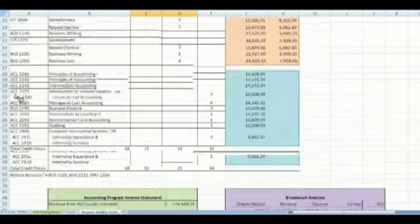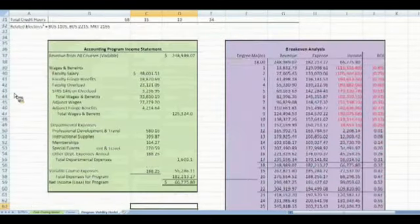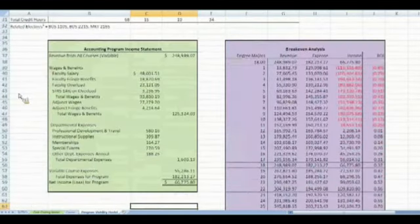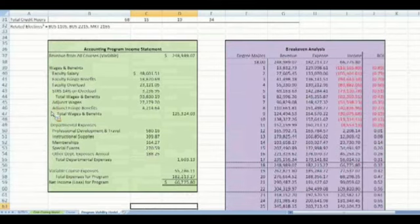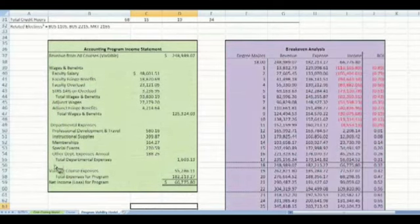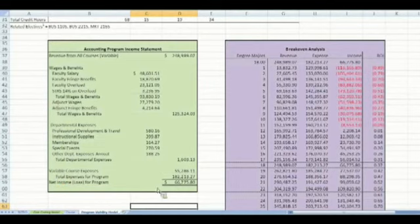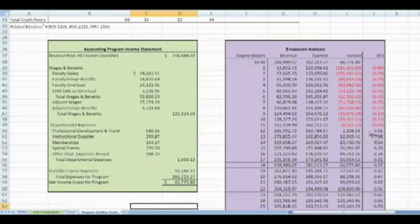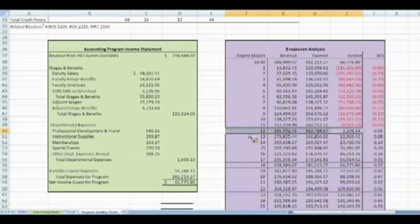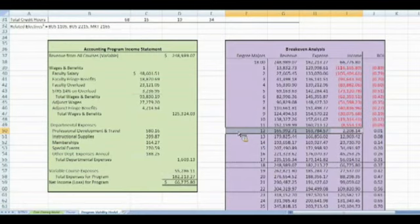This feeds into the income statement for the program. The income statement also includes the full-time faculty salary and benefits and any additional adjunct wages that need to be calculated in. Any other departmental expenses specific to this program and the net income is figured. The break-even table in this case then returns the net income based on the number of students and how many students are needed for this program to break even. In this case, and given these assumptions, we need 12 students to break even in this program.